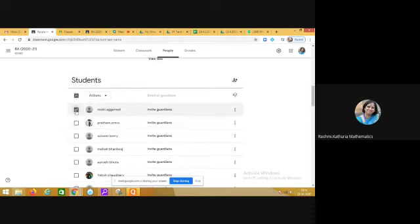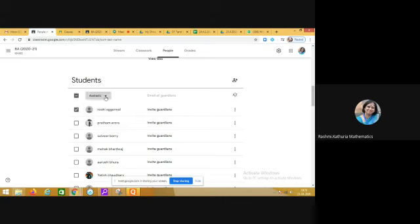And you see that these are all the students of 8A. Now I don't want Rui Agarwal to be present in my class, so what I will do is I will just tick this button, go to the actions, and remove. Neeta ma'am, is it okay now? Is it clear how to remove the child?